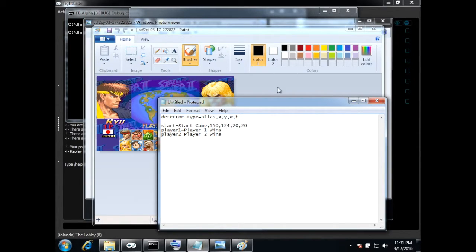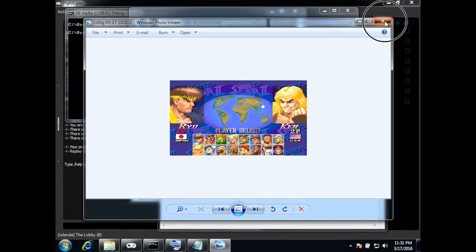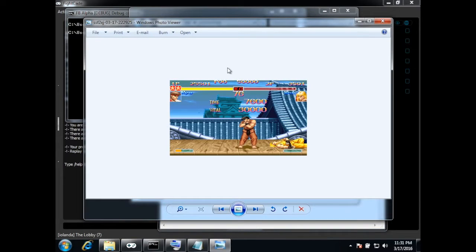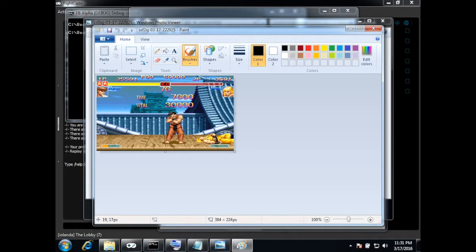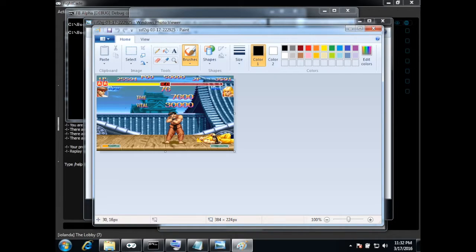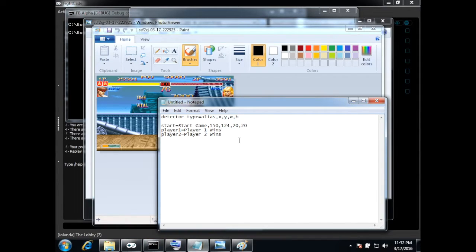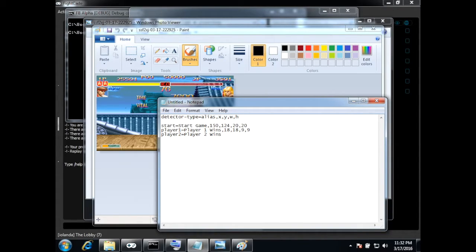Now let's see when player one wins. The second star appears so this star is at position 188, 80. It's around 9 pixels long so in here I put the position 188, 80 and it would be a square of 9 by 9.